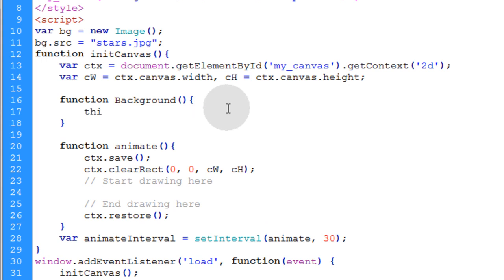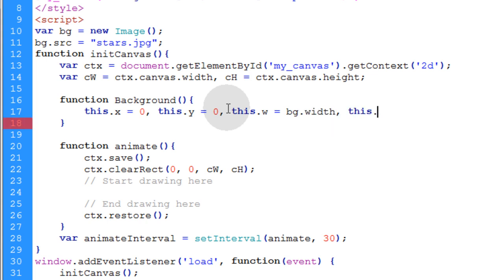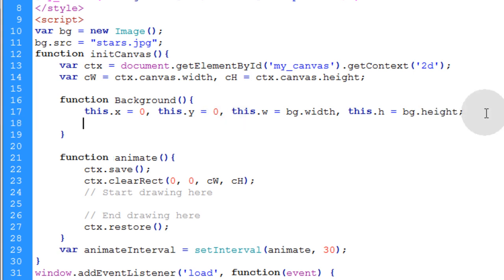So first we need some properties representing the background's X position. Make that equal to zero. This dot Y position is going to be equal to zero. This dot width is going to be equal to our BG image object dot width. And then this dot height is equal to BG dot height.